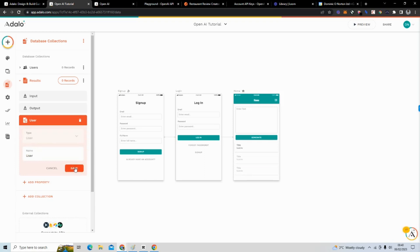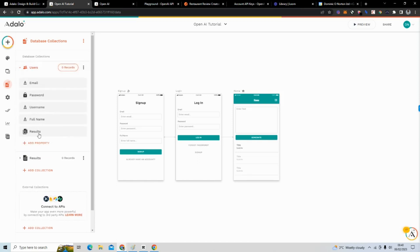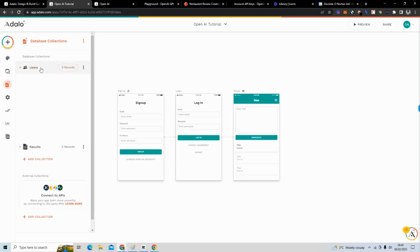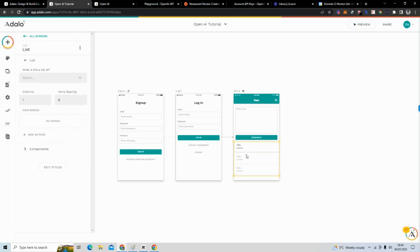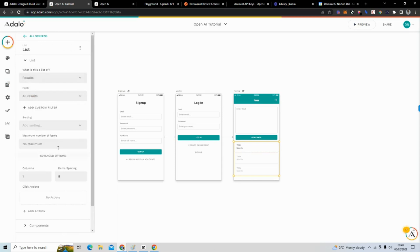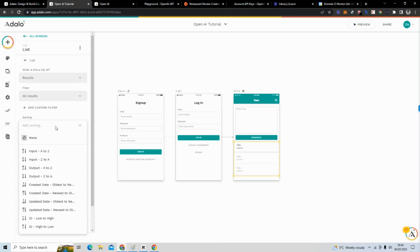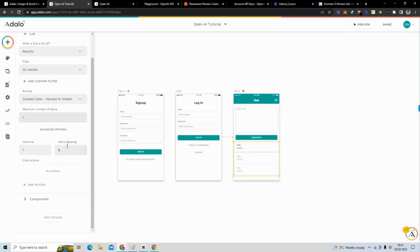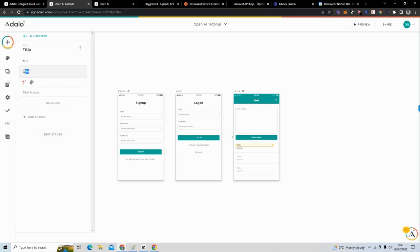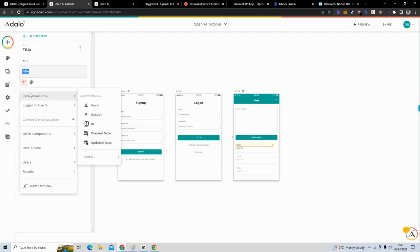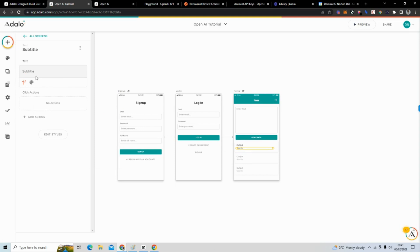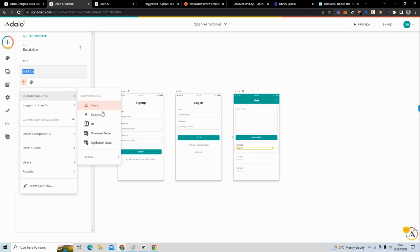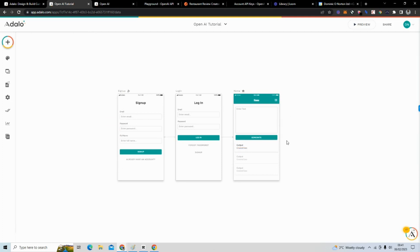Now this is connected to users, and if you go to Users you can see it has created a connection to Results — there will be a list of results under a given user. Next, we change the list and map it to Results. I'll sort it newest to oldest and set the max number of items to one, so it only shows the most recent result. I'll map the text to 'Current Result Output' and the subtitle to 'Current Result Created Date.'